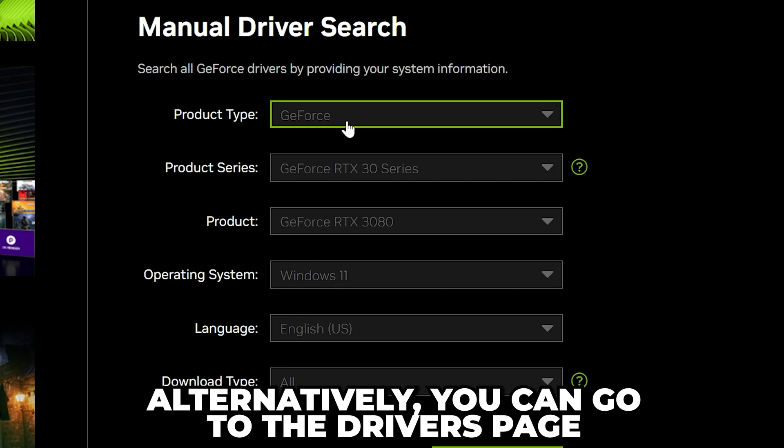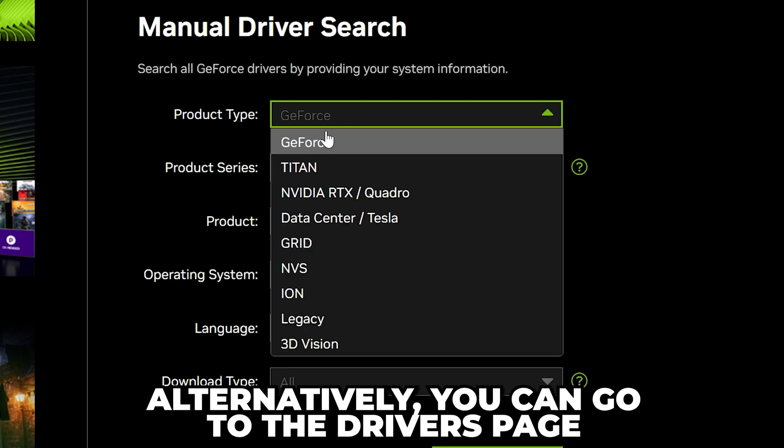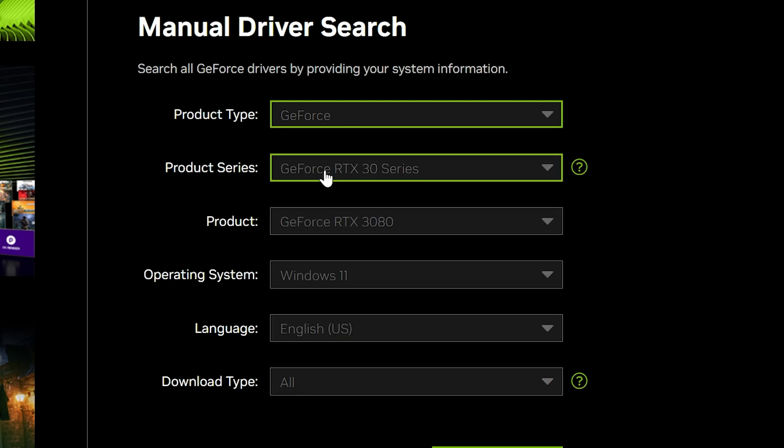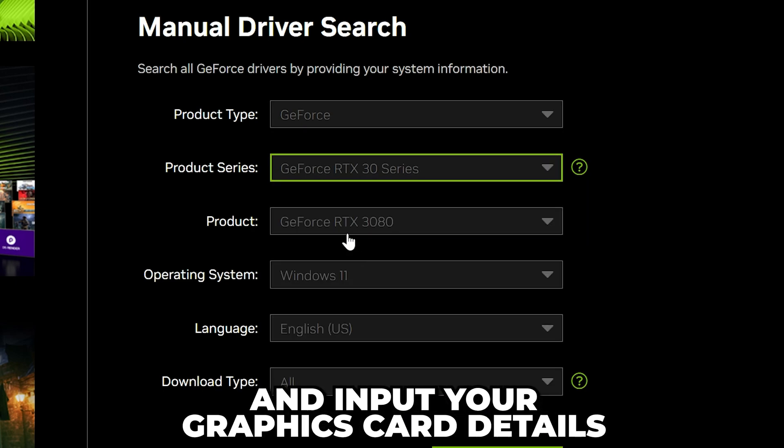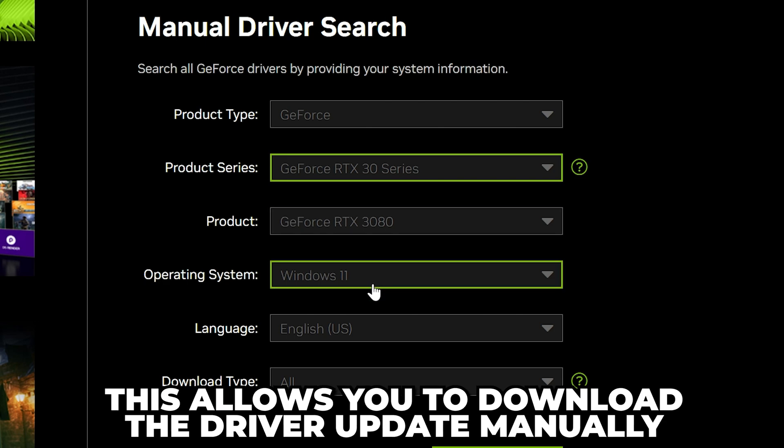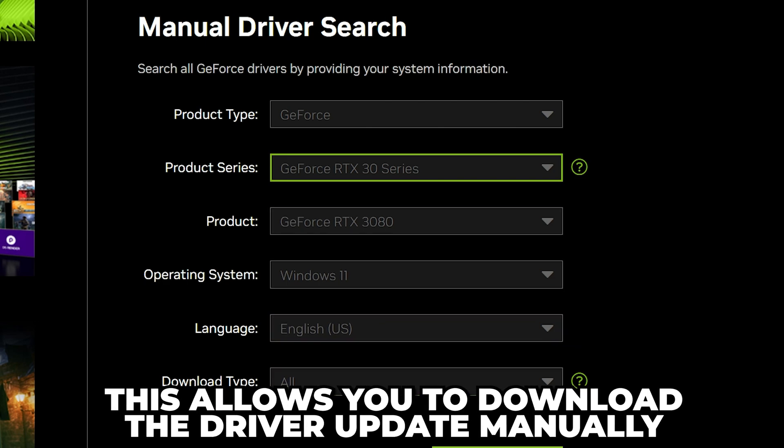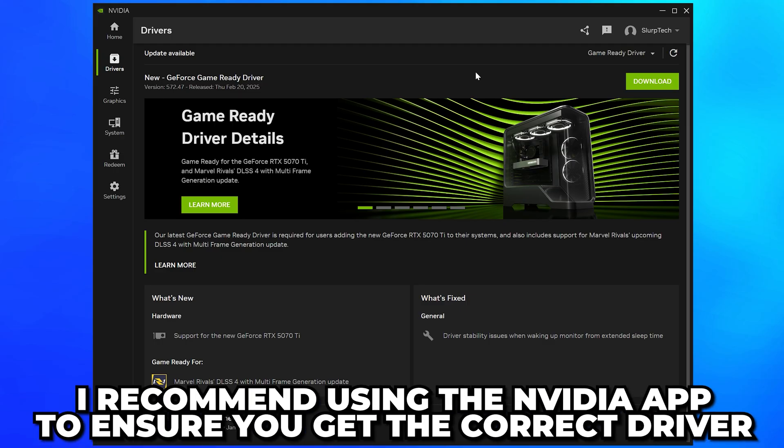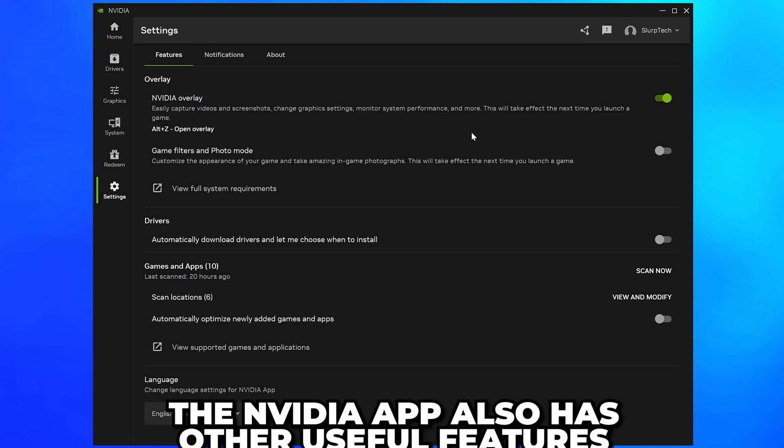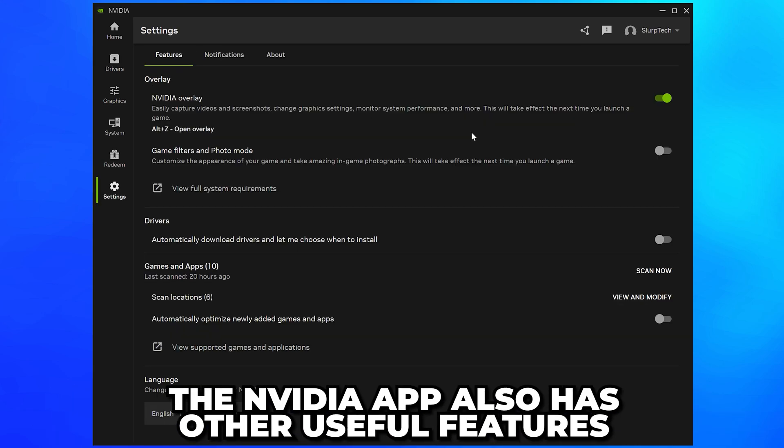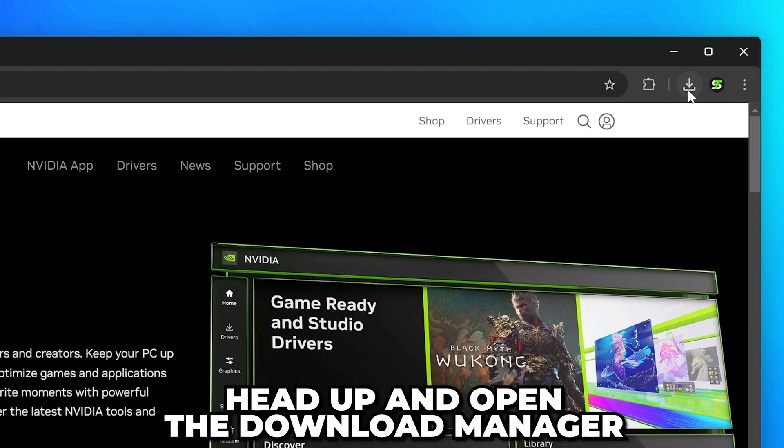If you don't want to use the NVIDIA App, then you can go to the Drivers page and input your Graphics Card details. This will allow you to download the driver update manually. However, I recommend using the NVIDIA App to ensure you get the correct driver for your Graphics Card and has other useful features.